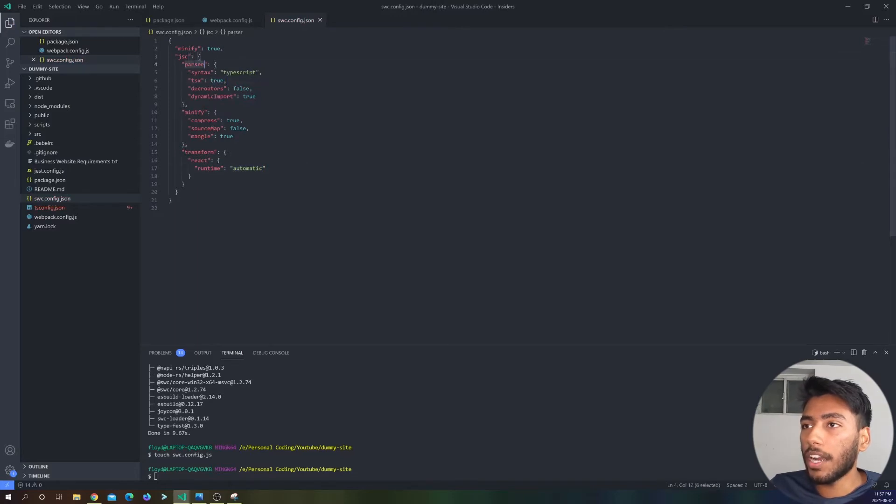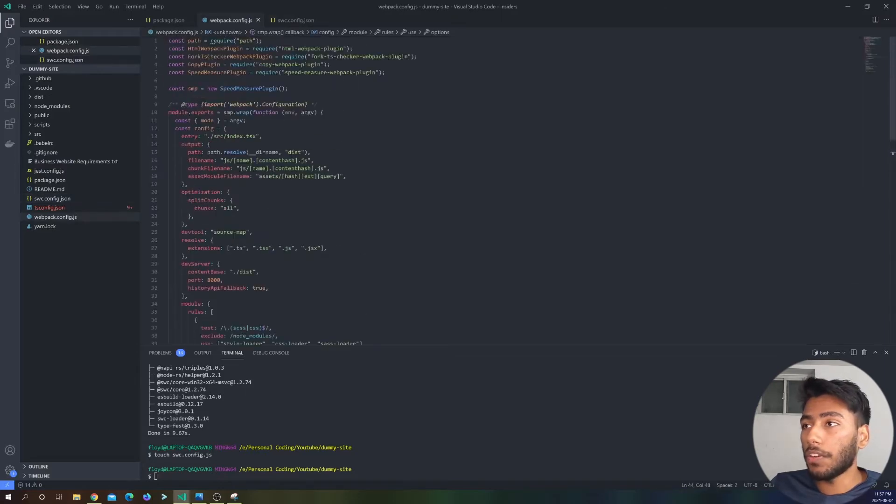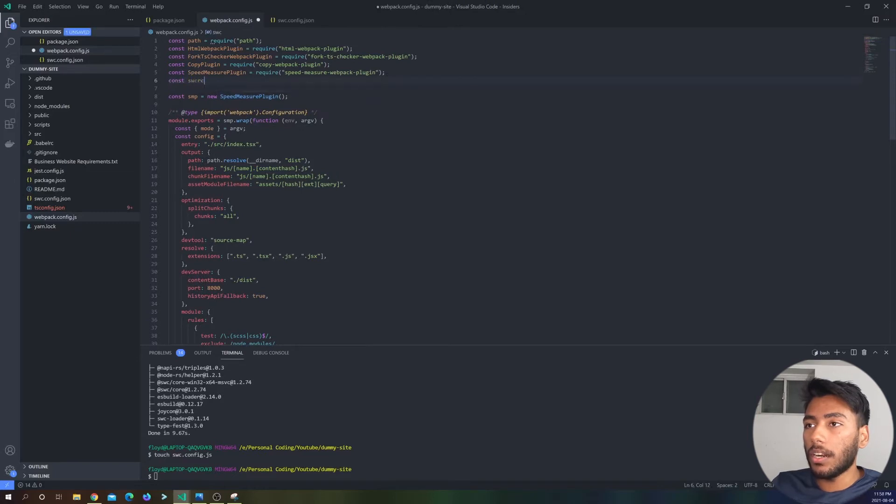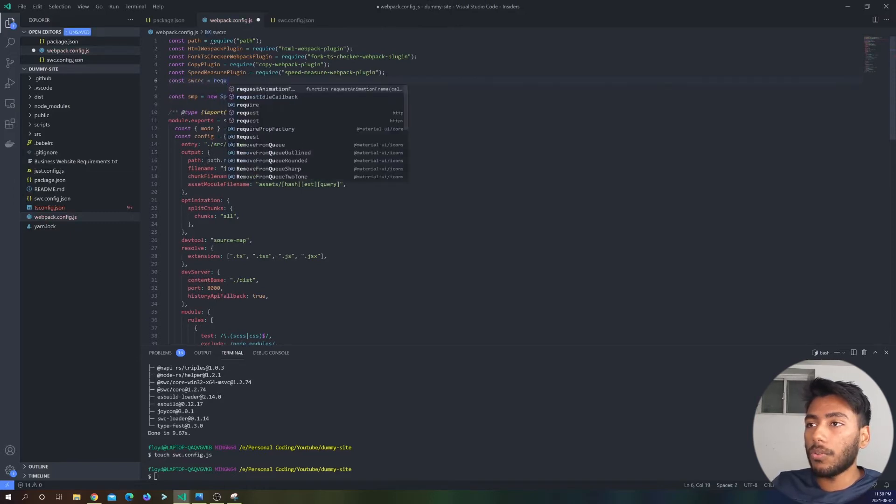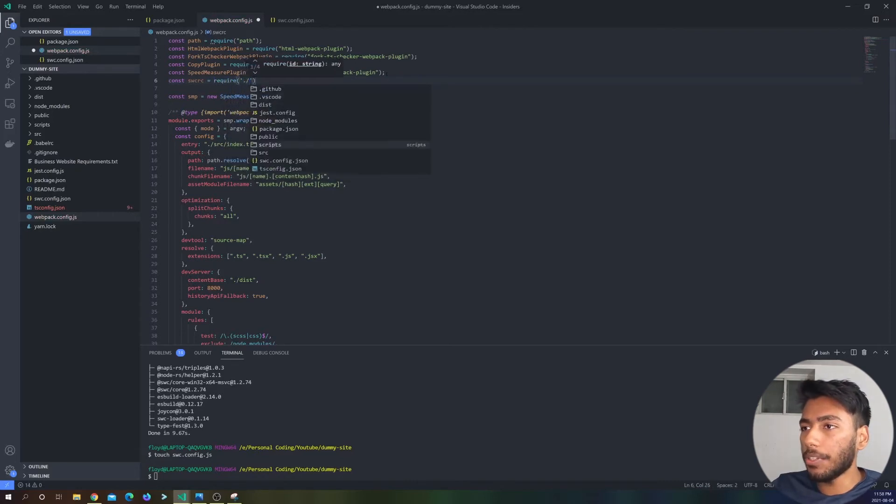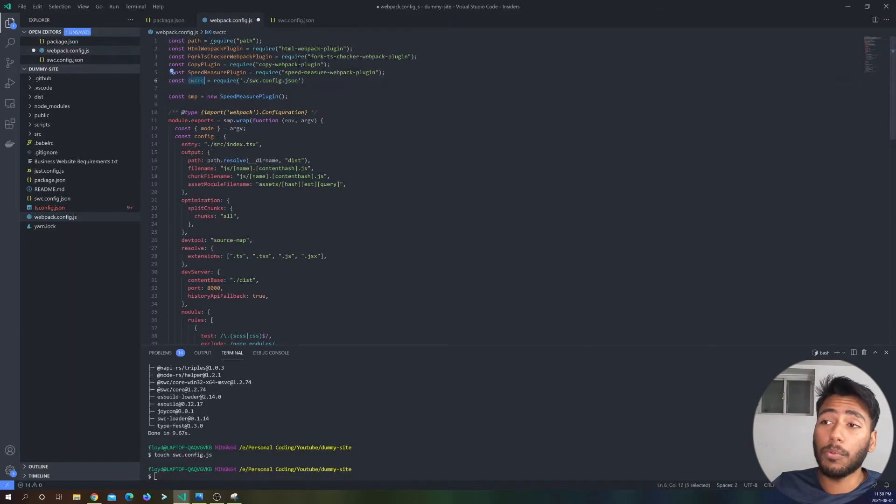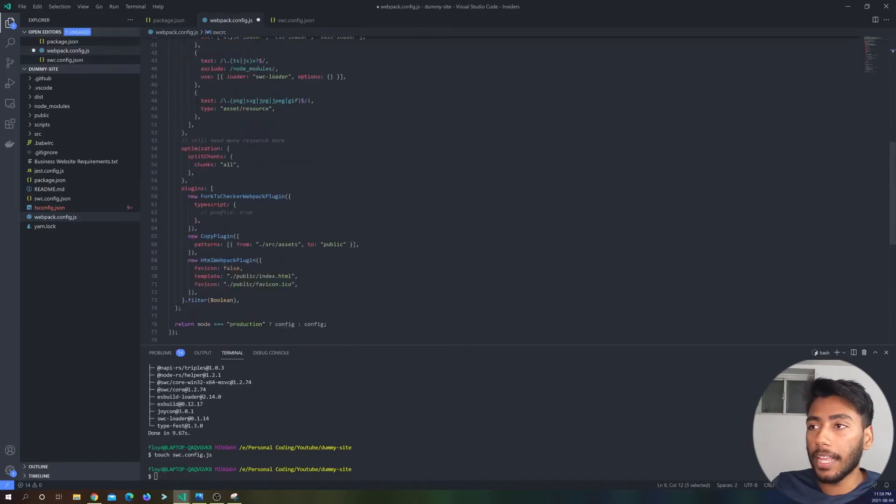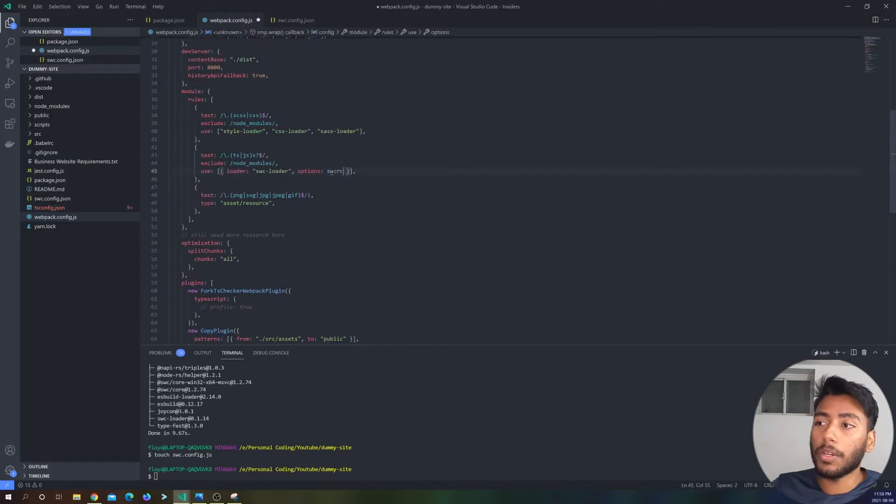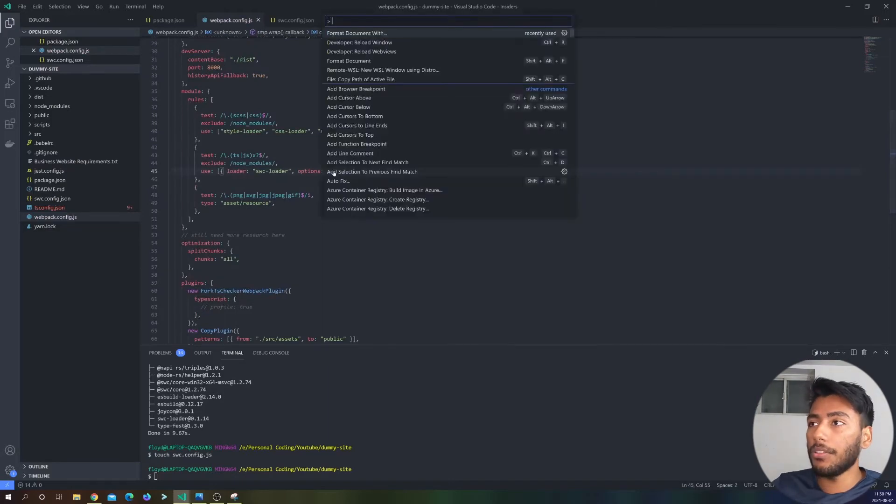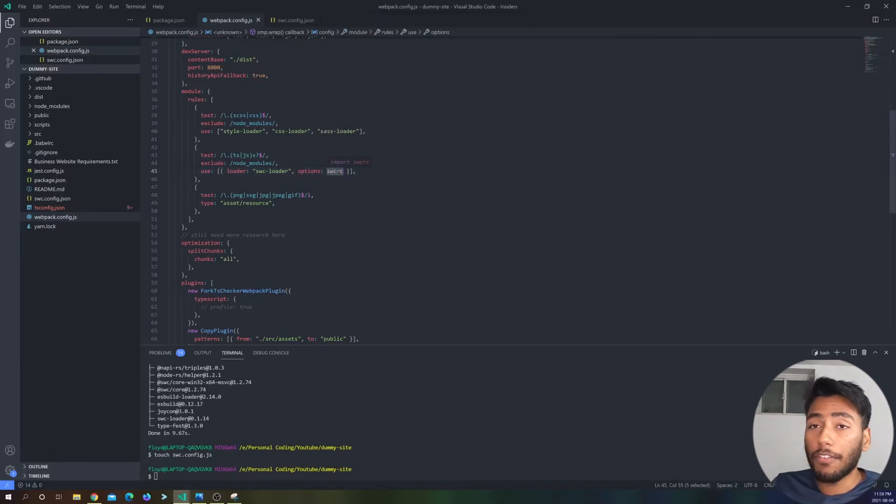So that is it for our config. We have our minify, our JSC, our parser, syntax, TypeScript, and that's all we need truly. So now let's go over here and let's import that. So const swcrc, and then I'm just going to require it over here. And the reason why I separate it in a different file is because it's just more maintainable. So I mean, you can inline it if you want right over here in the options, but preferably I do not like to do that. I just separate my code.